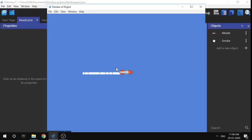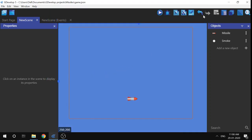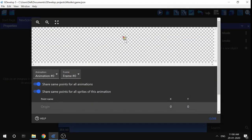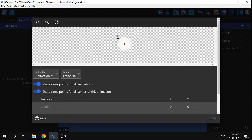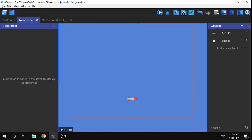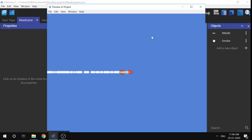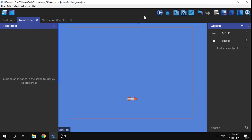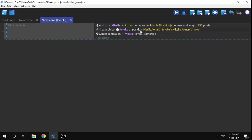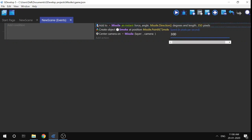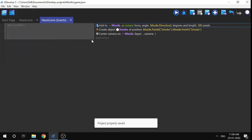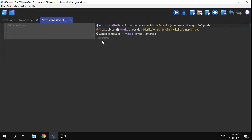The smoke is a little offset. I'll go to the smoke object, edit points, increase the size, bring the origin to the center, close it, and click Apply. Now the smoke is coming out exactly from the middle of the missile — that was just an origin offset. I'm also going to change the speed to 300.